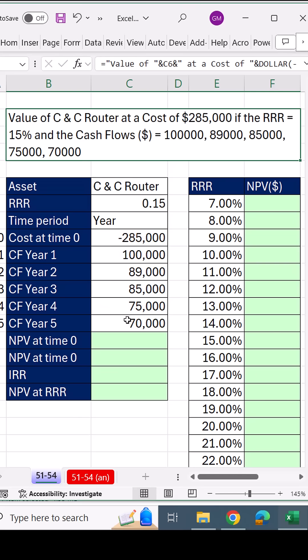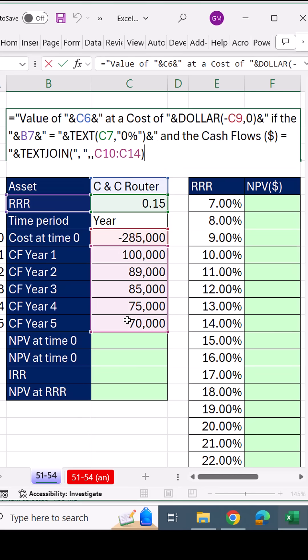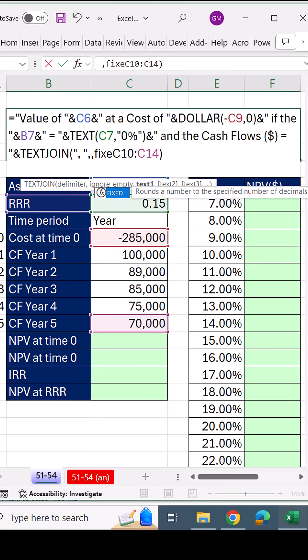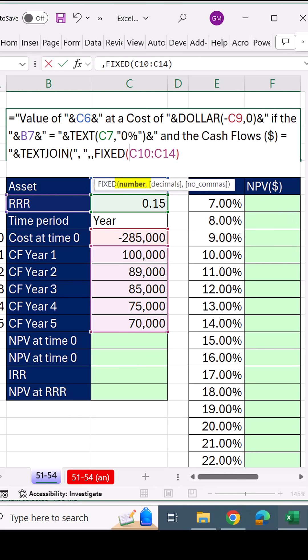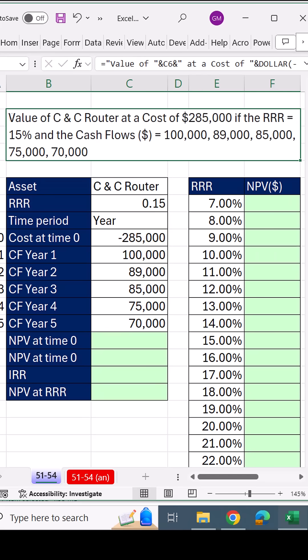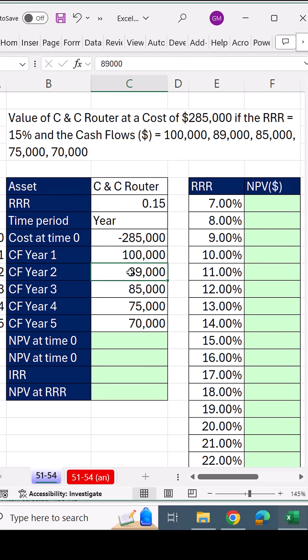And bam, it's working. But let's add fixed, which will show it with a comma, and then comma zero to show no decimals. And there's our beautiful label.